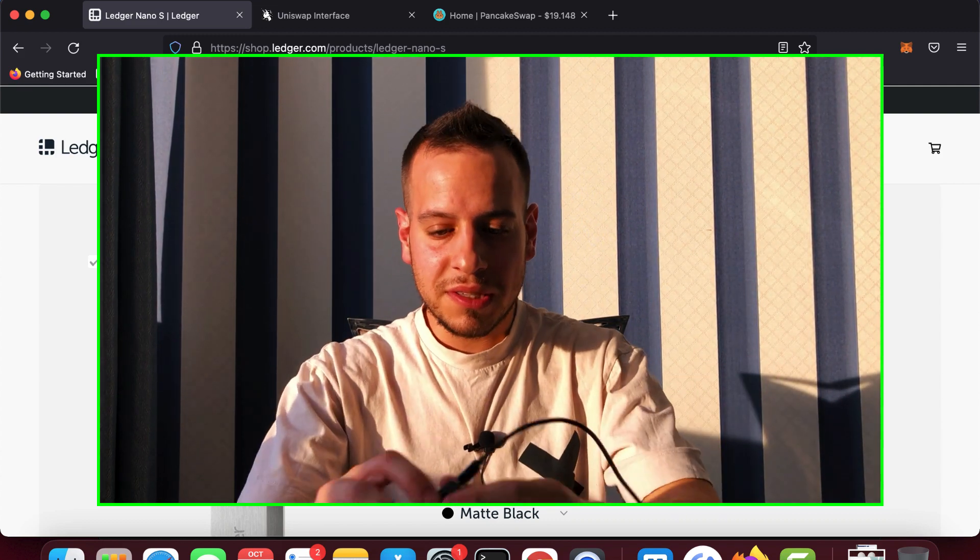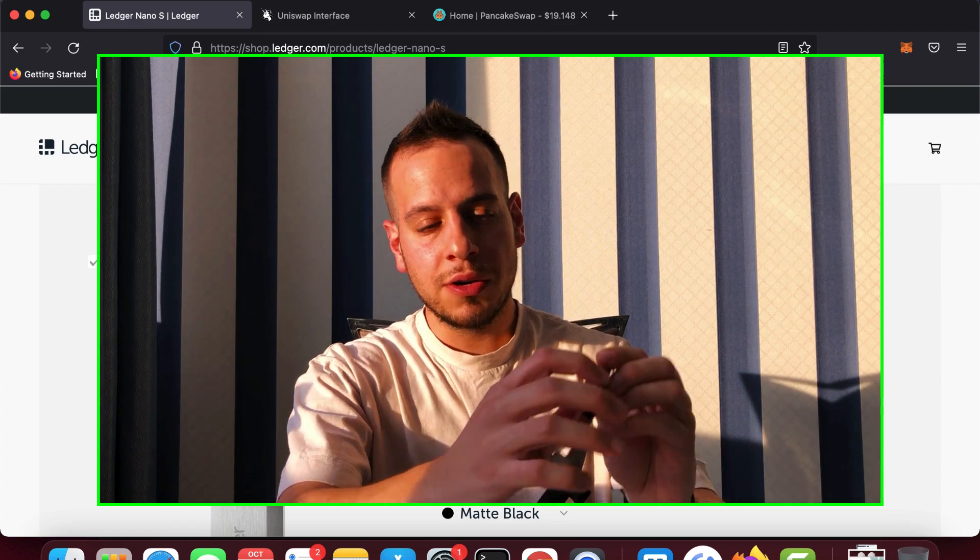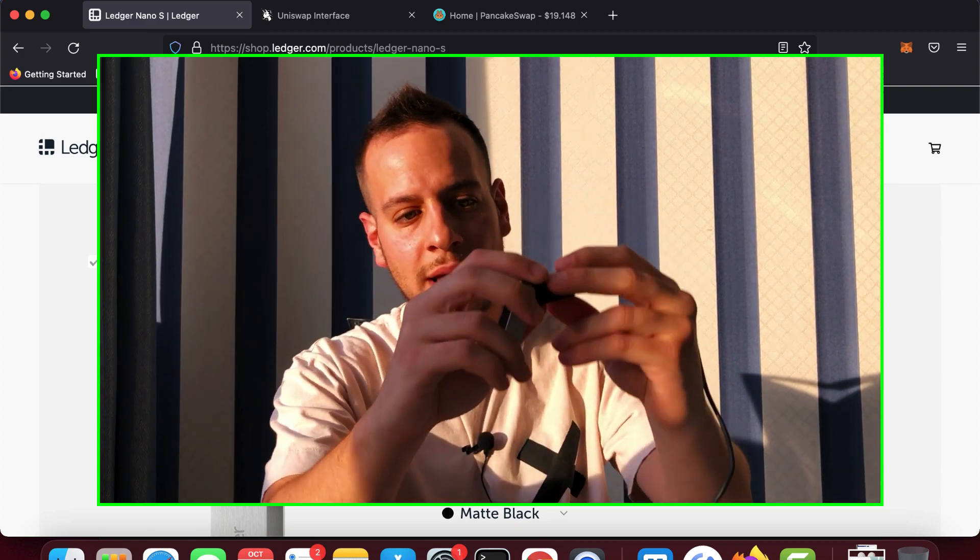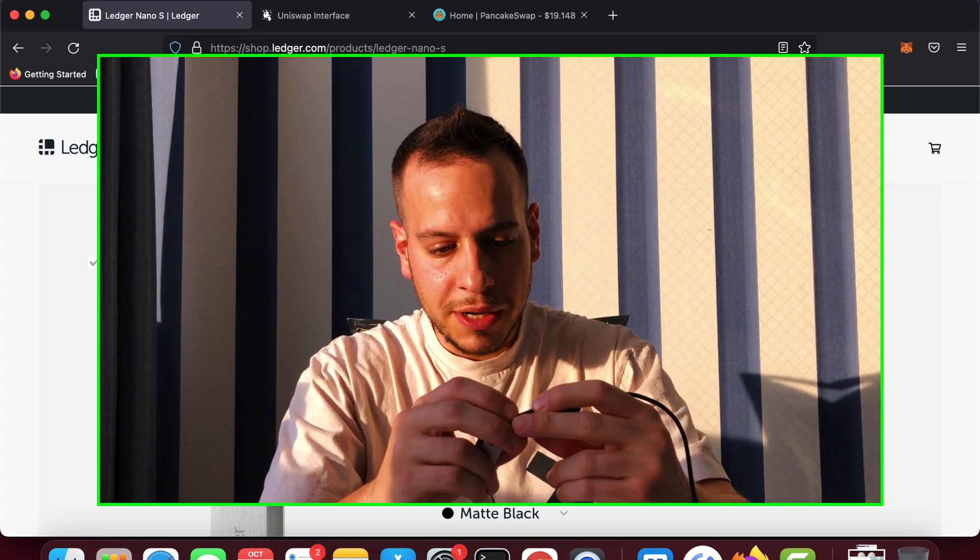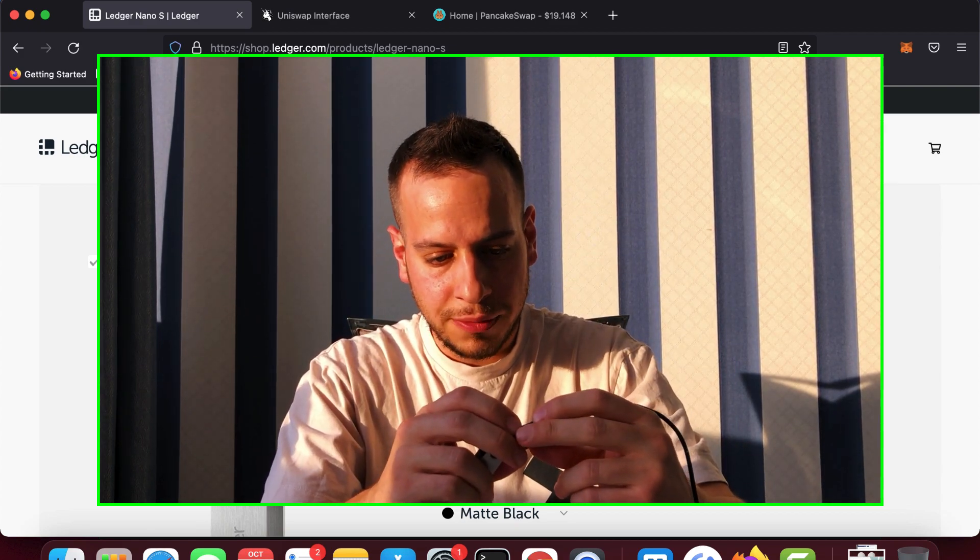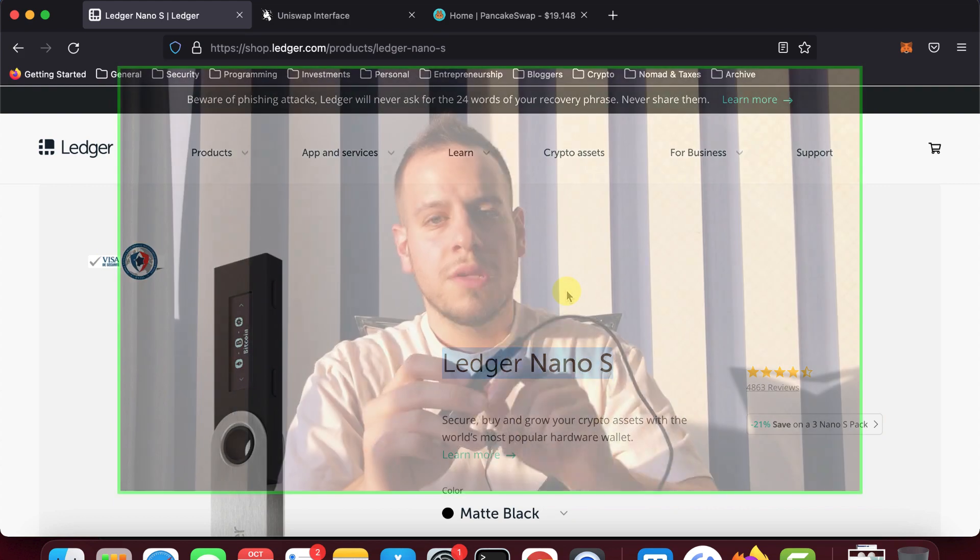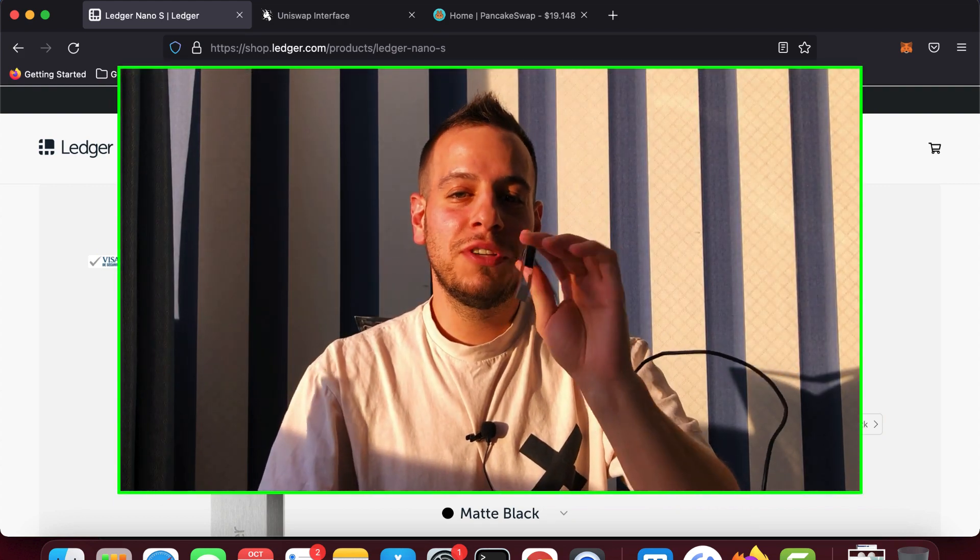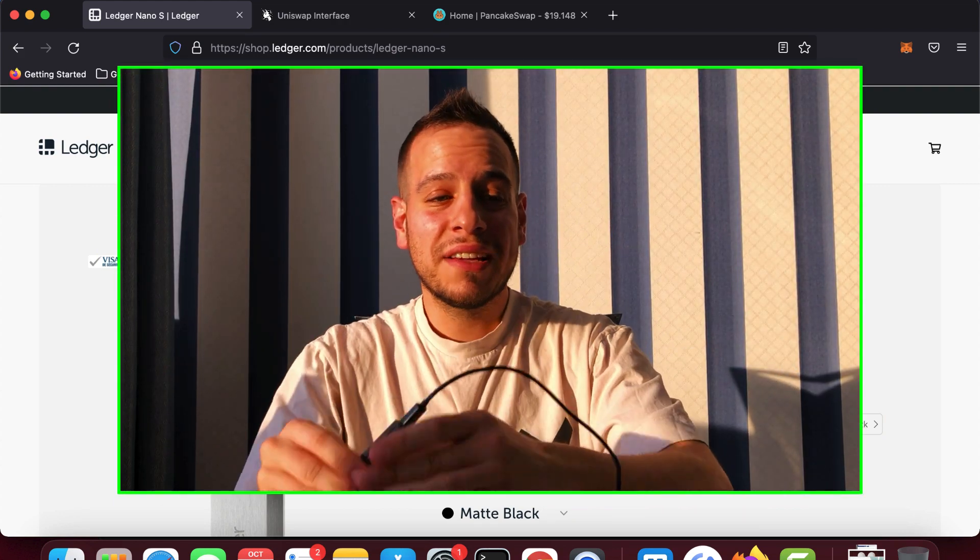So once the setup is done, you will have a pin code. Now, I'll have to supply my pin code in order to unlock the Ledger. So after setting up the Ledger and putting in the pin code,